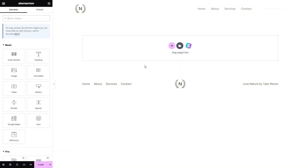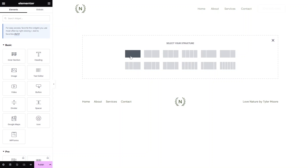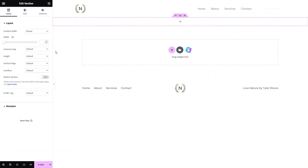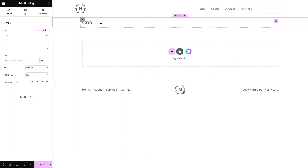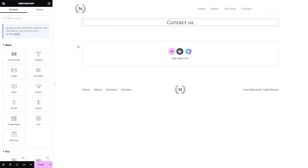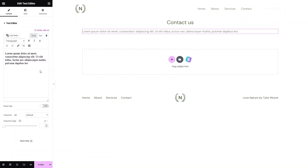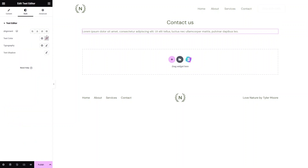To add the background image, first we have to add a new section. Click on the Add button and add a section with a single column. I'll add a heading and write 'Contact Us', then center it. In a similar way, I'll add a paragraph using the Text Editor widget and align that to the center as well.